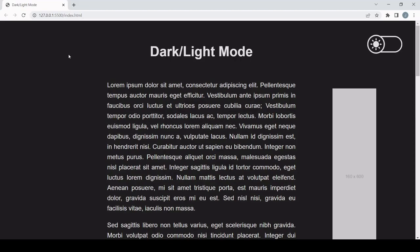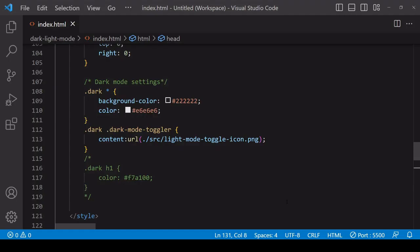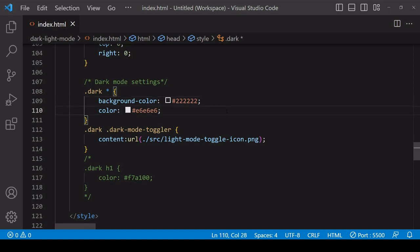First, for the CSS, you want to create a dark mode class that will set the styling when a user toggles to dark mode. Here I'm using a very dark gray for the background and slightly off-white for the text. I'm making this style apply to all children of the element with the dark mode class using the asterisk wildcard operator.